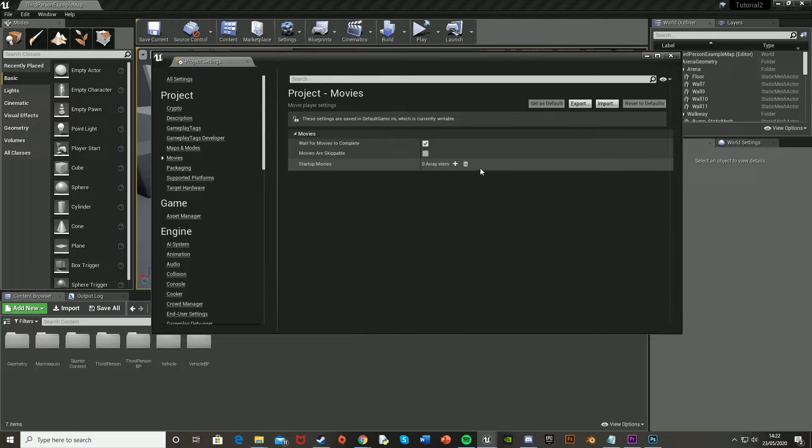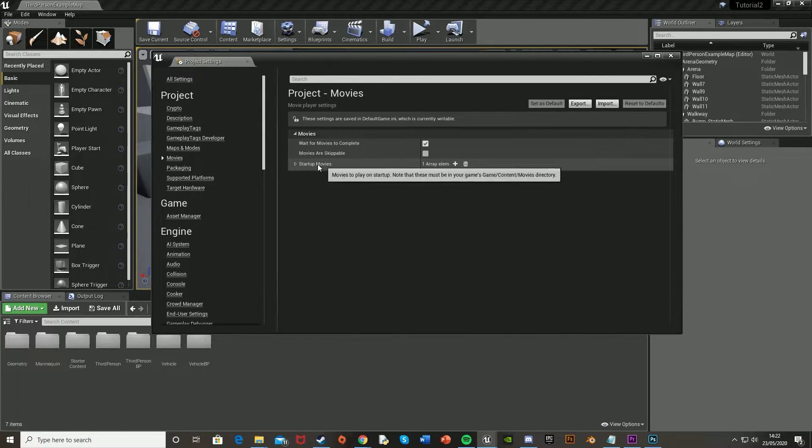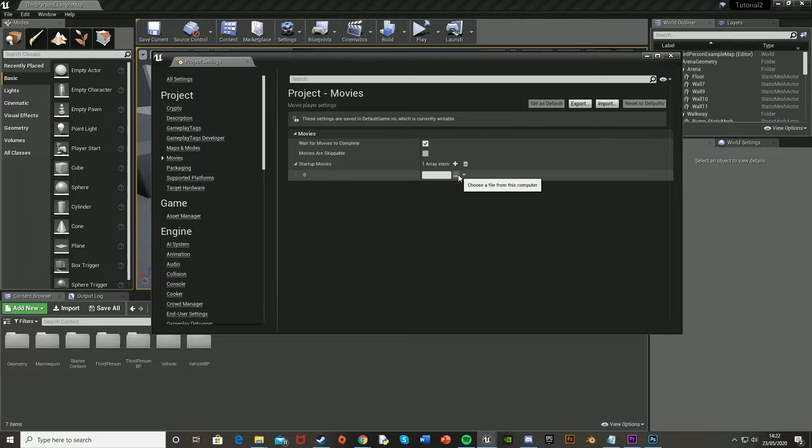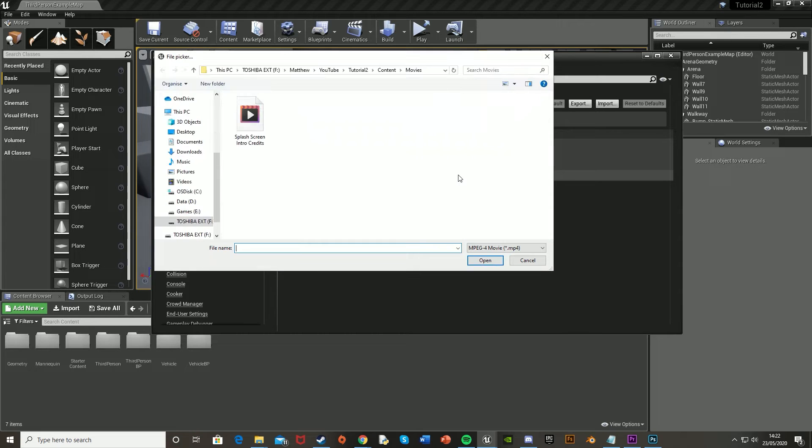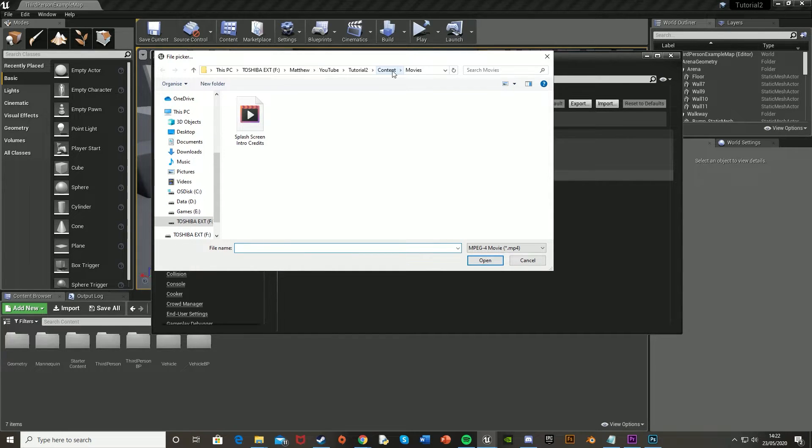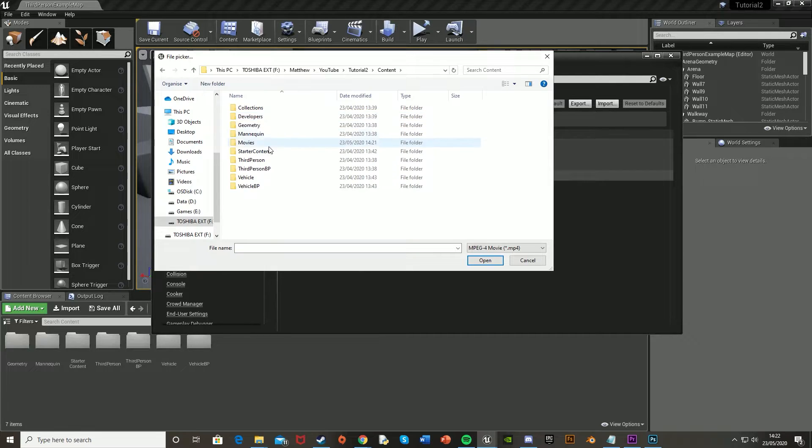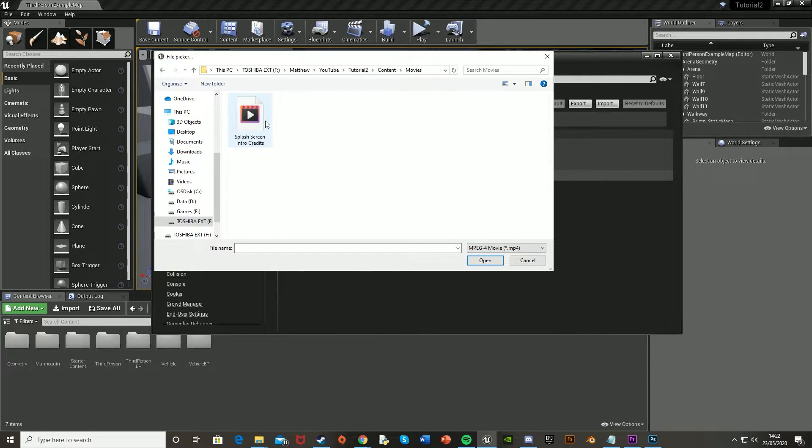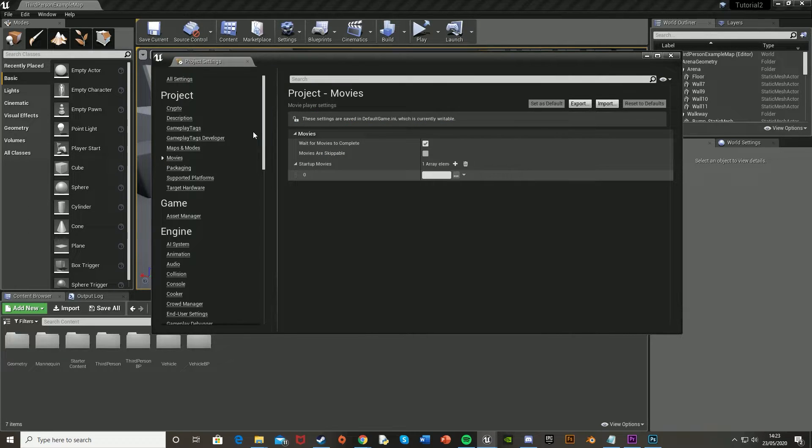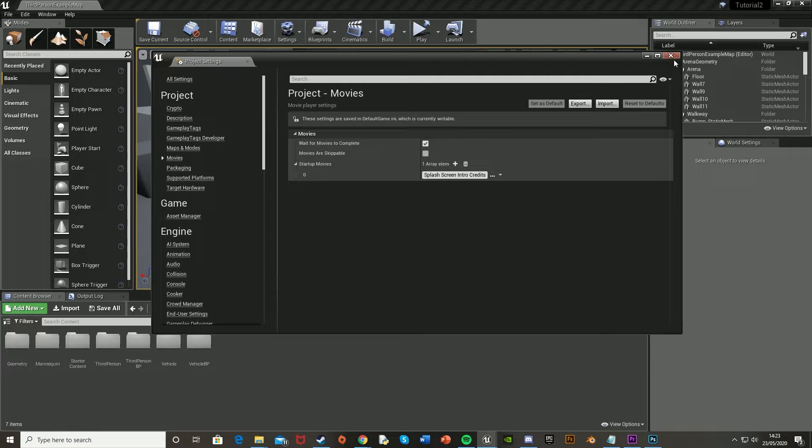And then on Startup Movies, click the plus there to add an element. Open that up, click the three dots there to choose the file, and then find where you just put that in. So again, the name of your game, content, movies, and then double-click on my video to import it like so.